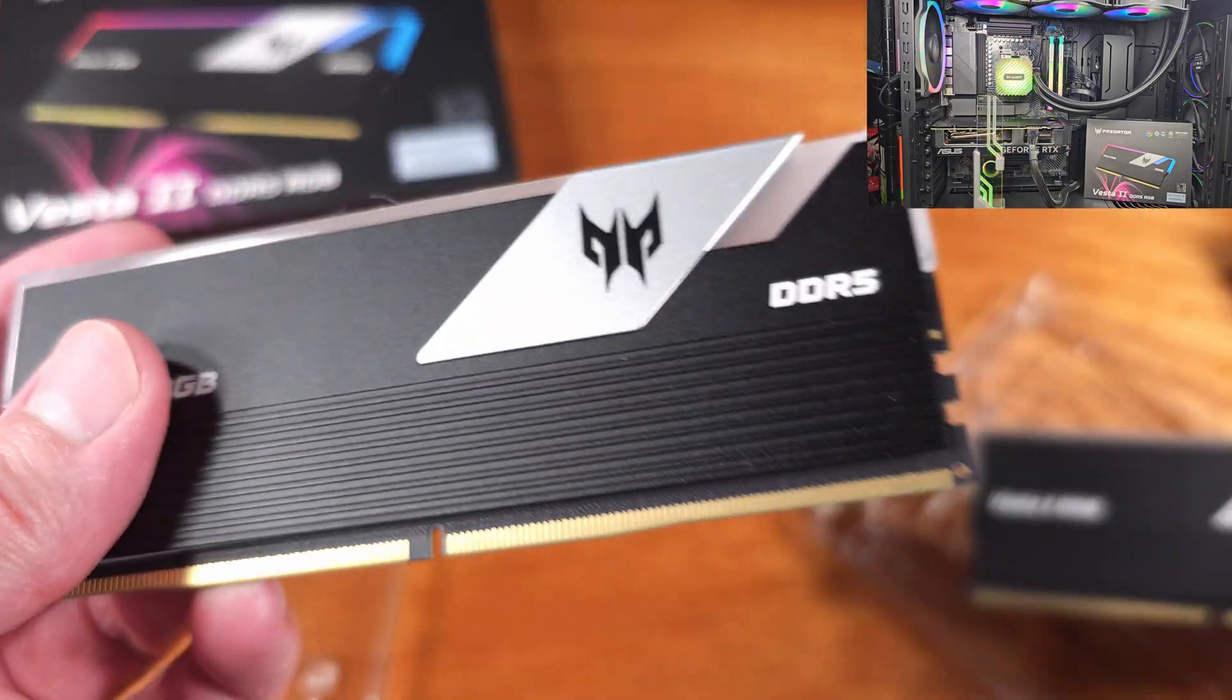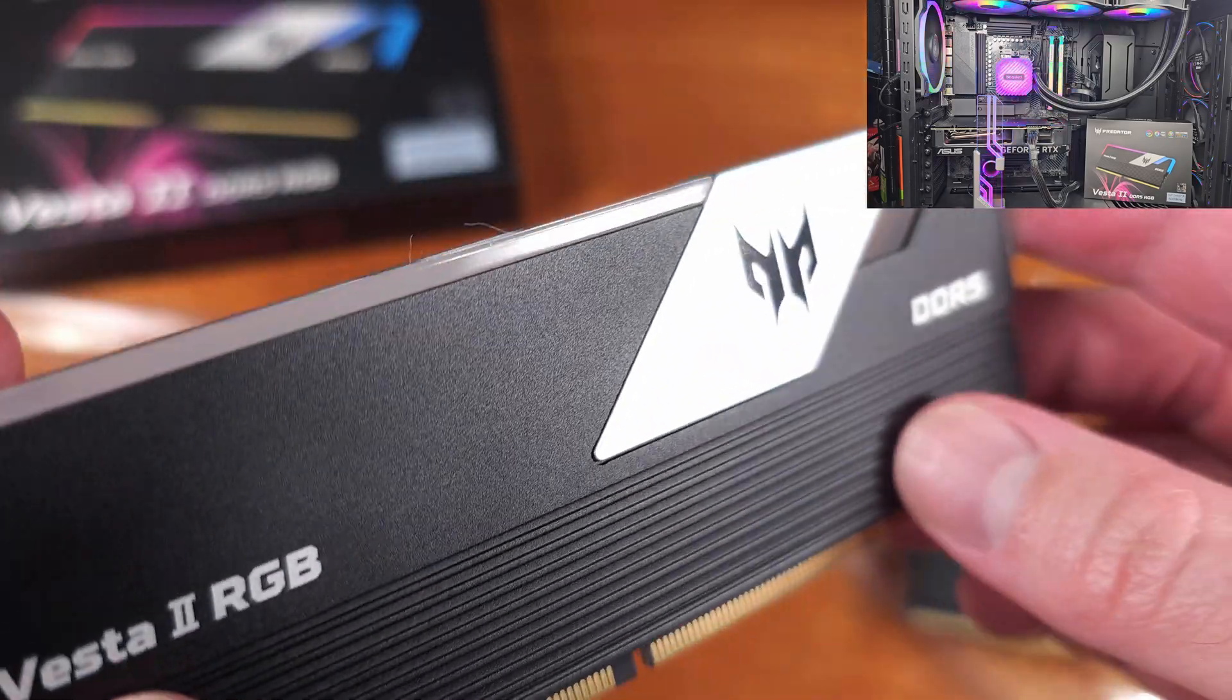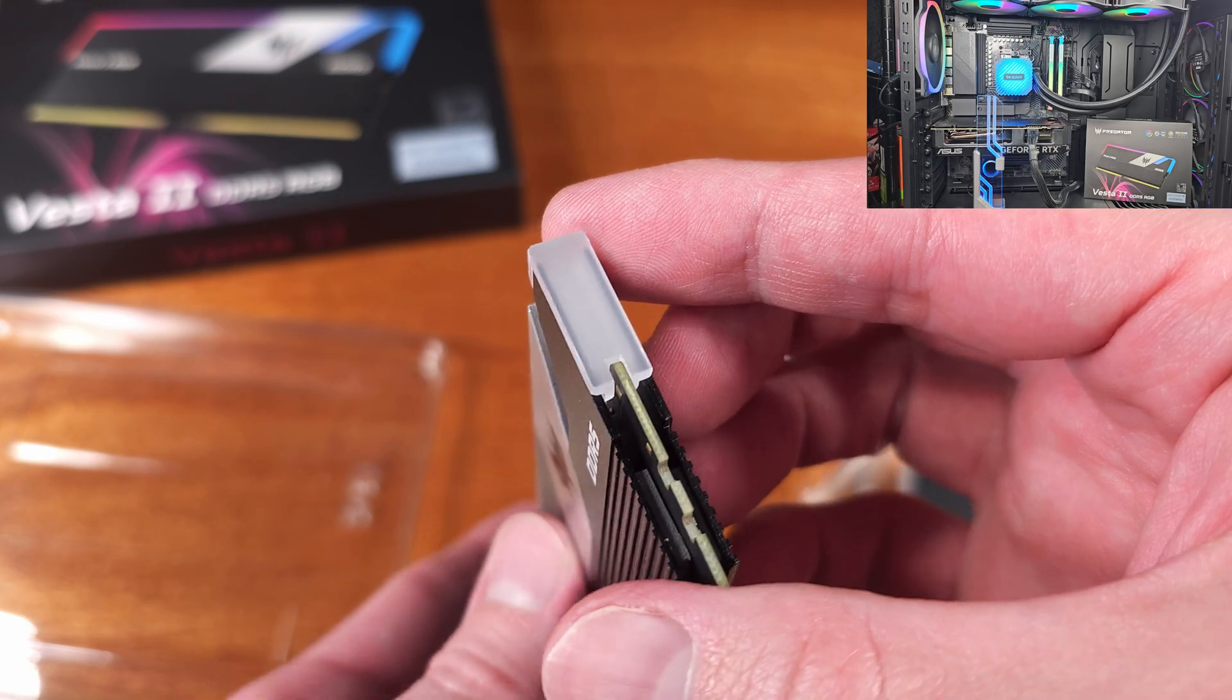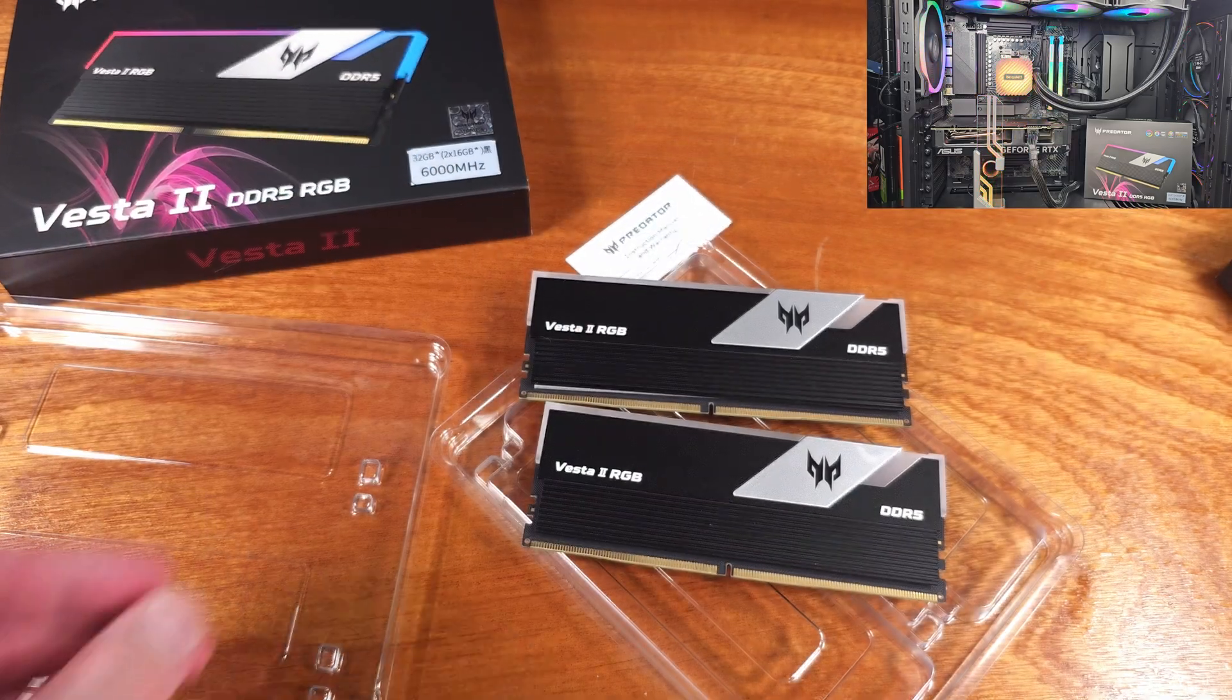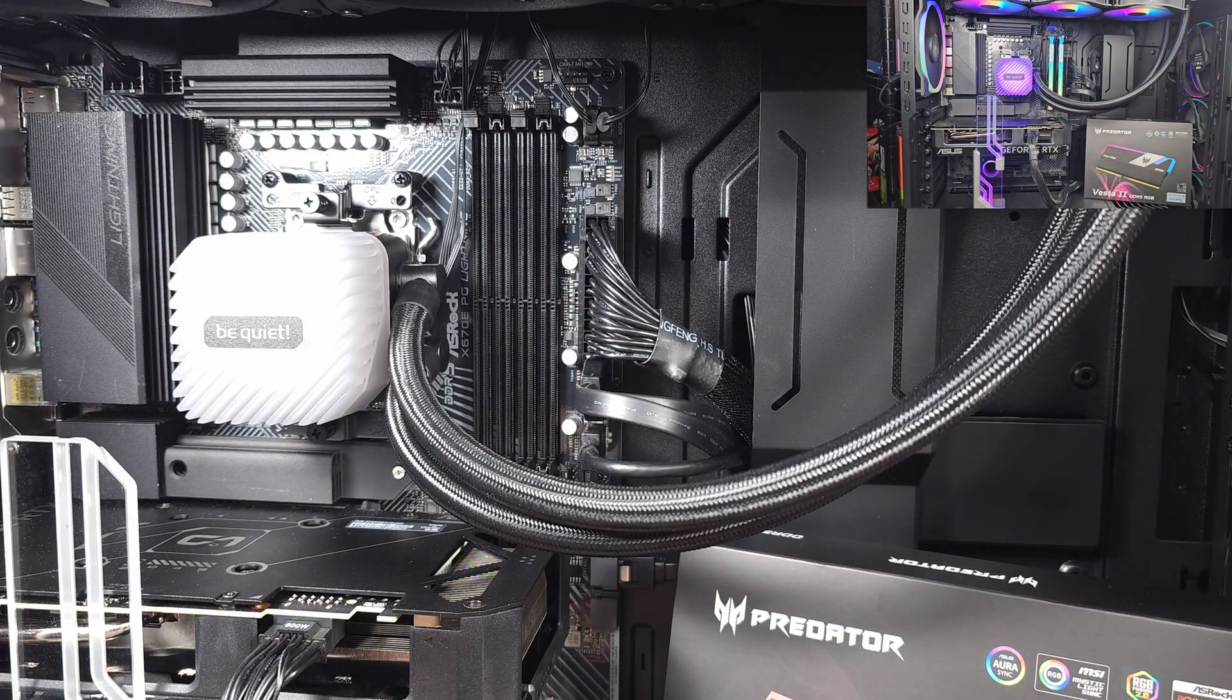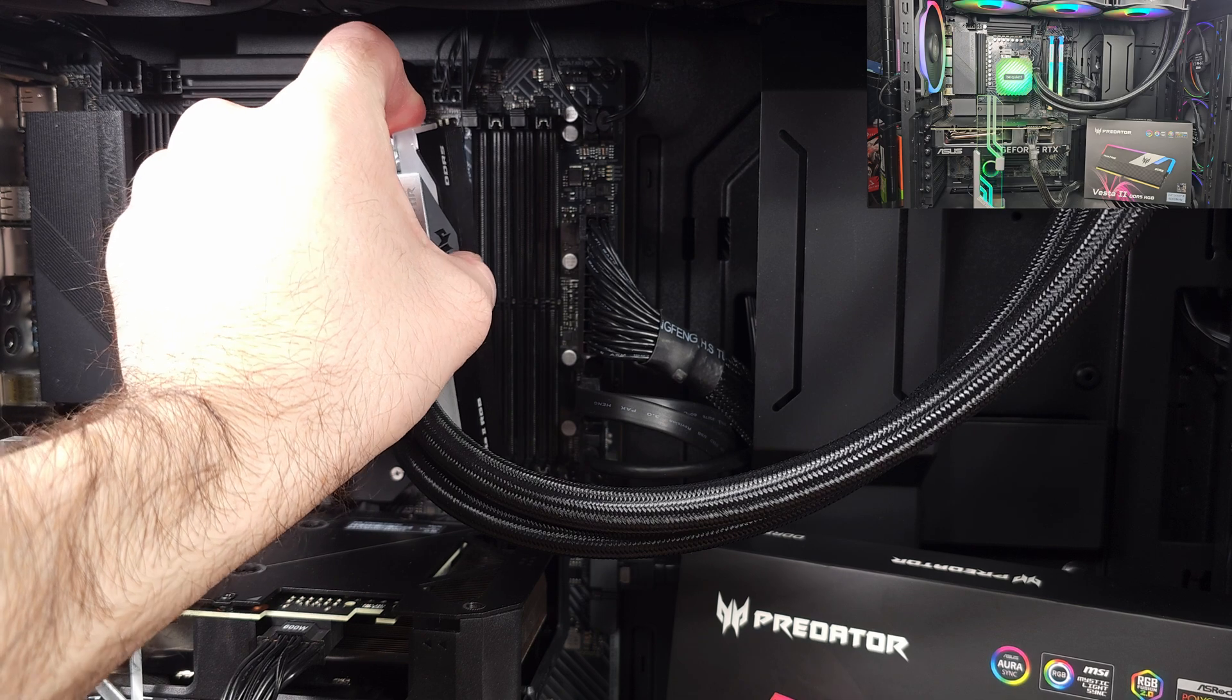For my test system here, I'll be using the 9700X and pairing that with my ASUS RTX 4070 Super. These days, for new gaming rigs, I really see 32GB being the best value for performance and cost as far as memory goes for most people. 32GB of system memory is definitely going to last you quite a few years as well.